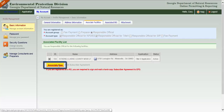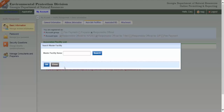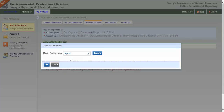Click the Associate New button to call up the Search Master Facility box. You can leave the search box blank, click Search, and return a list of all facilities currently in the GEOS system, or use the search box to look for a specific facility.